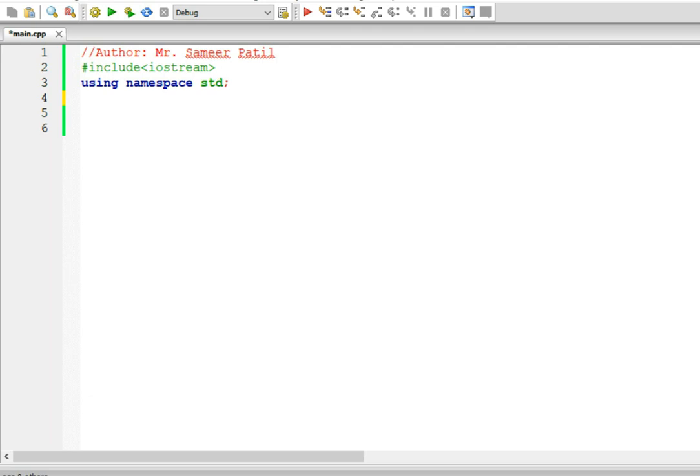Hello all. In this video we are going to discuss virtual functions, early binding and late binding. We have planned to create a couple of videos which will discuss virtual functions in detail. In this video we are going to introduce virtual functions.